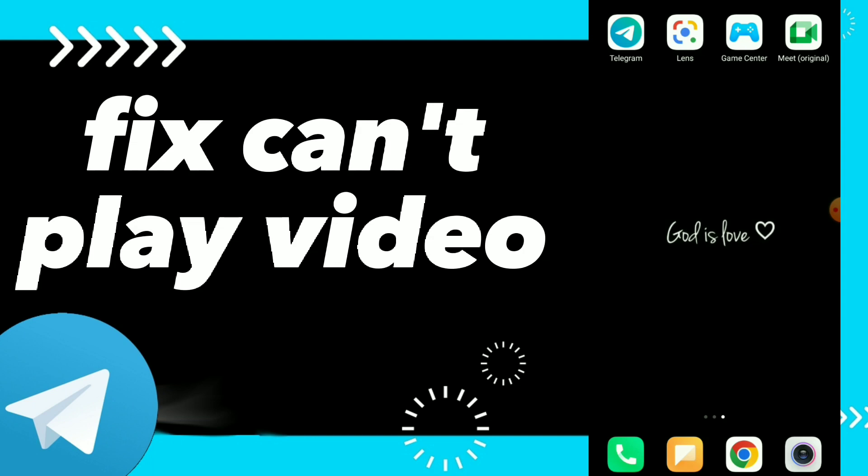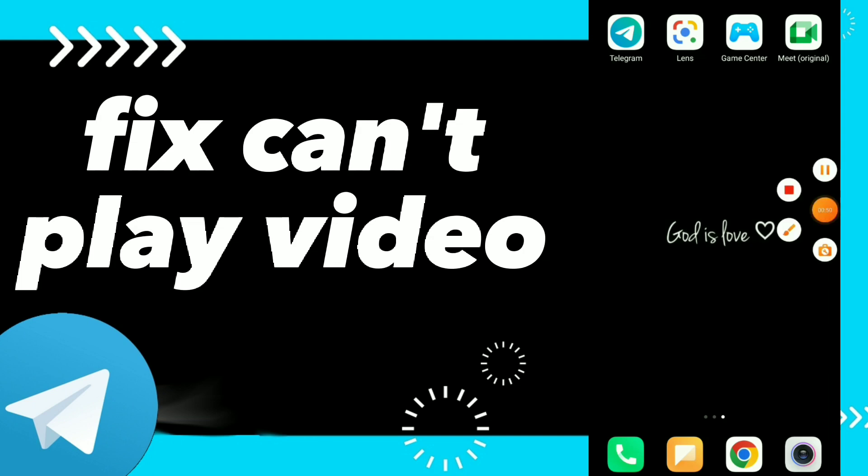I hope this video was helpful for you guys. If this video was helpful, don't forget to subscribe and don't forget to like the video. See you on the next video.